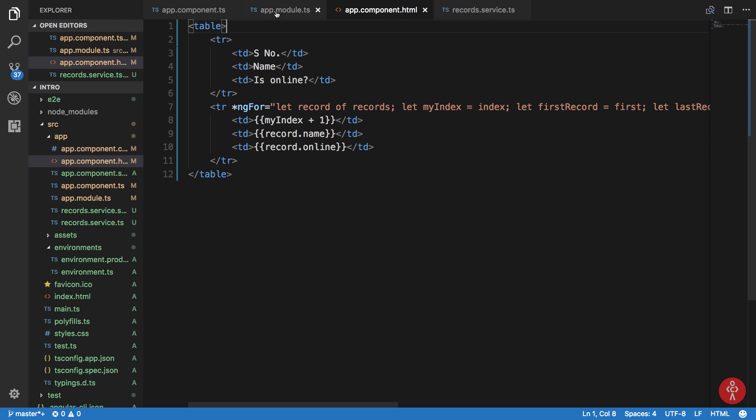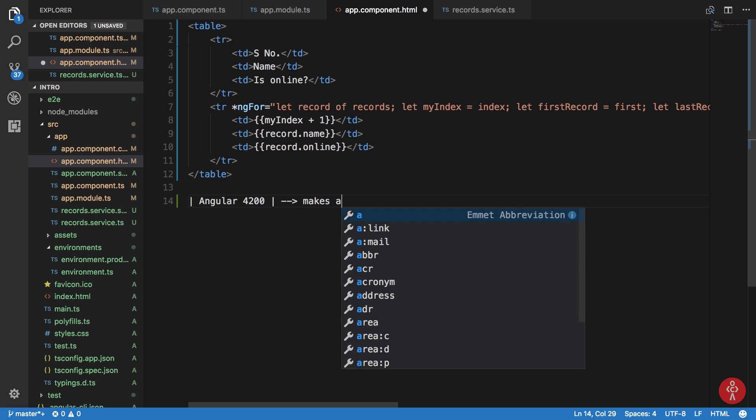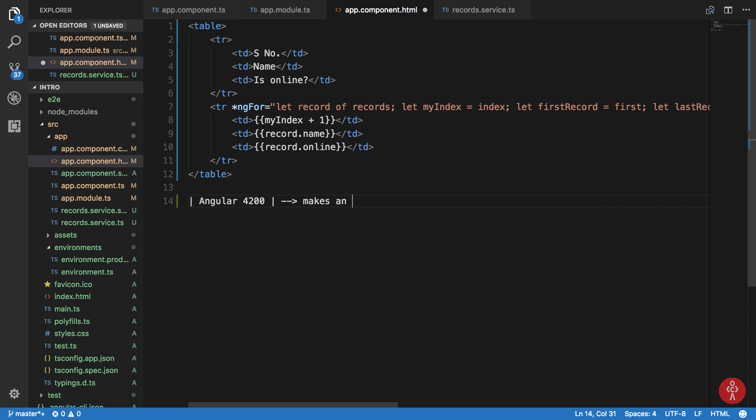Now let's take a quick look here. Angular runs on port 4200, makes an API call direct to API server, this is 1234, right?